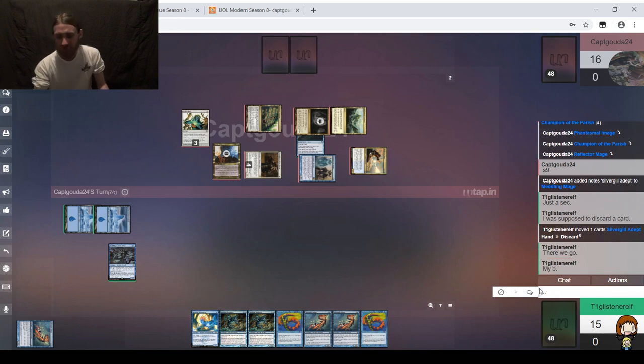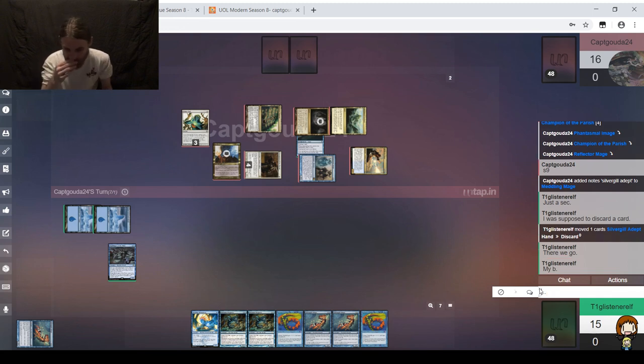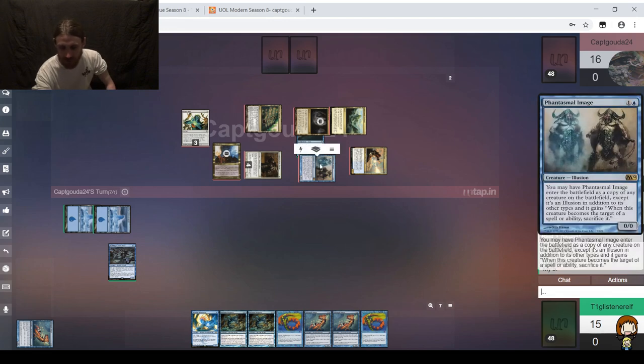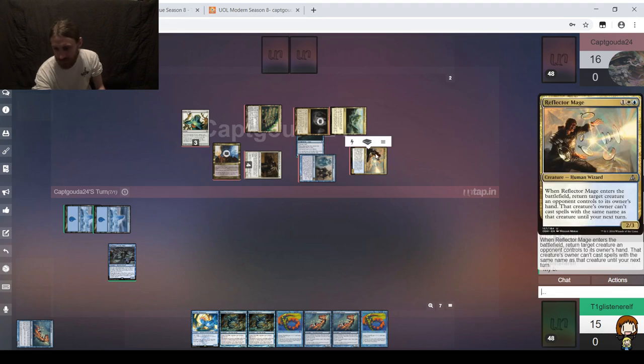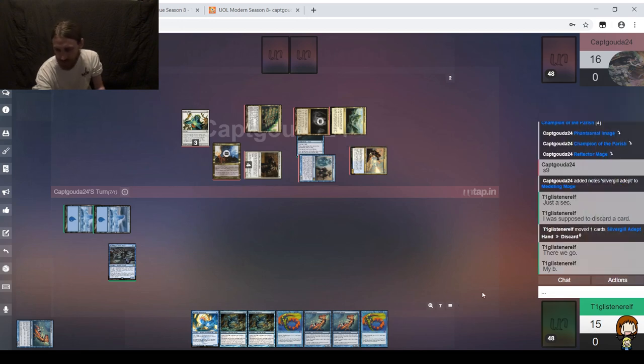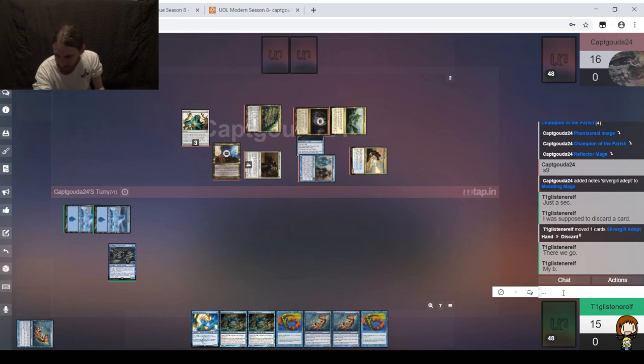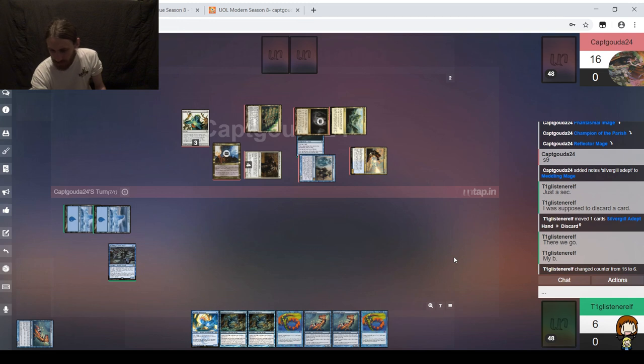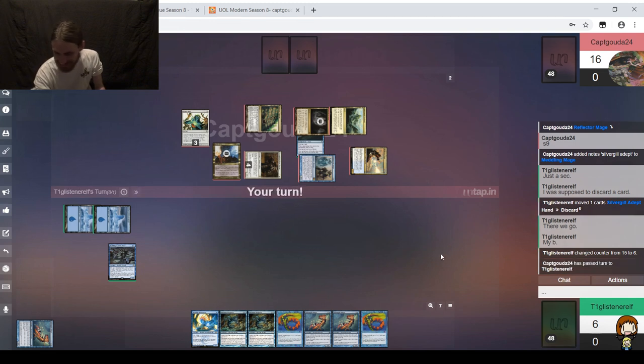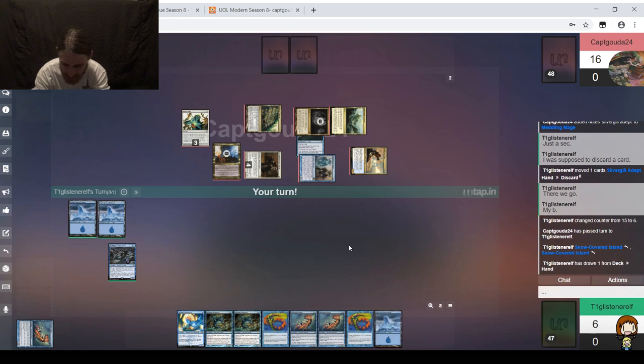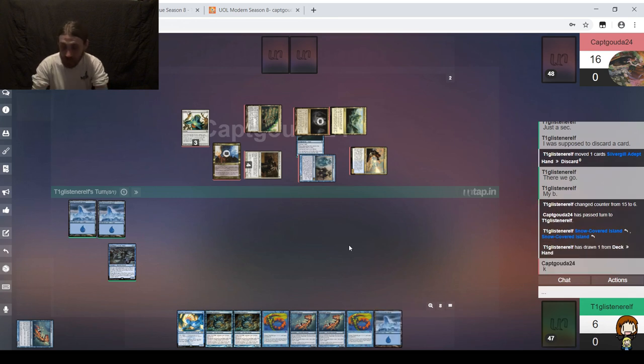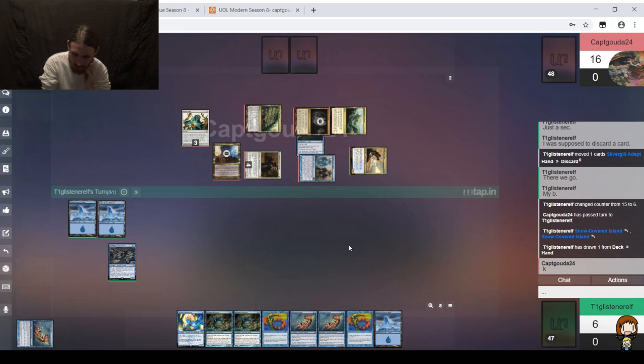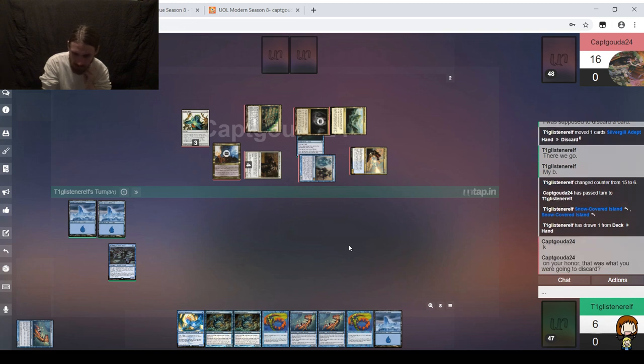It was end of turn Aether Vial on two, brought in Phantasmal Image, Reflector Mage was the copy, and it returned Benthic Biomancer. I'll be taking nine. Hey, we got there. This game is not going well. Not at all. We'll take a draw. A little late there, buddy. Since we can't win from here, I think we're just supposed to scoop it up.